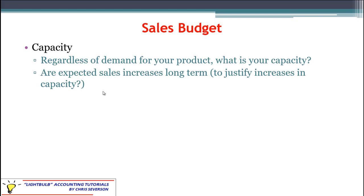When deciding whether to invest in new capacity, think about current demand and whether it's sustainable. Is this just a hot product right now that won't be as popular next year, with the next best thing coming along? If so, you may not want to expand capacity if it can only be used for that one product — especially with very specialized equipment or training that doesn't translate to other product types. That's where you want to be careful.